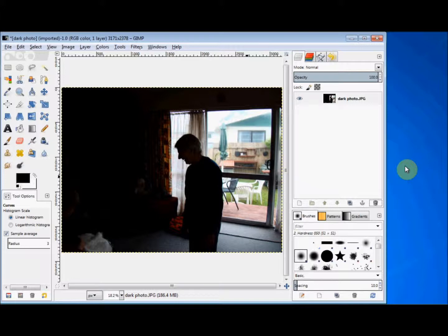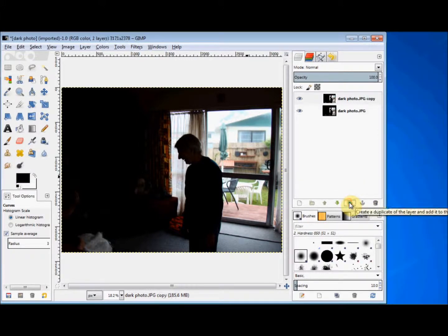Now while it's a single layer project, I'm going to make a copy to work on so that I can easily compare my new photo with the original one later on. To do that, I'm just going to click on the Create a Duplicate button at the bottom of the layer panel, and the copy appears at the top.